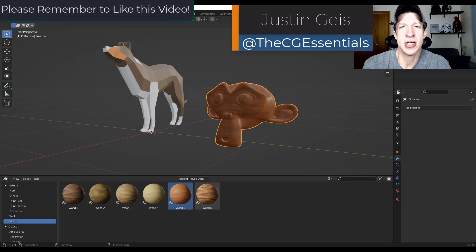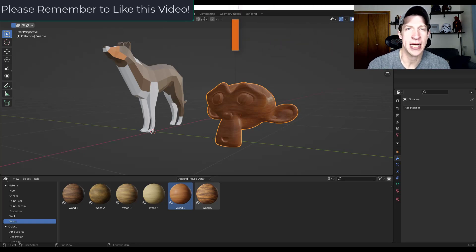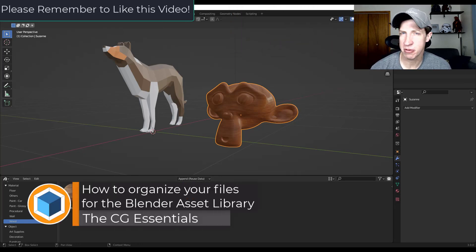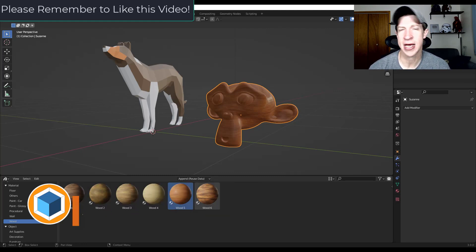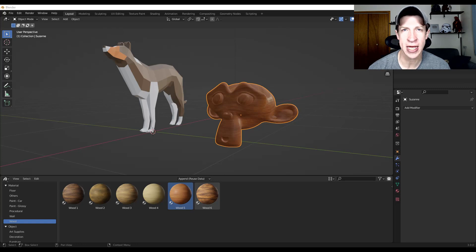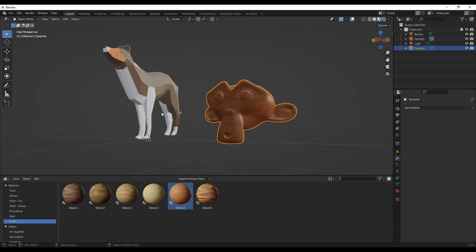What's up guys? Justin here with thecgessentials.com. I wanted to make a video talking about how to actually manage your assets inside of Blender. I think a lot of people have talked about how to use the asset browser, but not very much about how you can actually manage where the assets live. So I thought we'd talk about some good ways to do that in this video. Let's go ahead and jump into it.